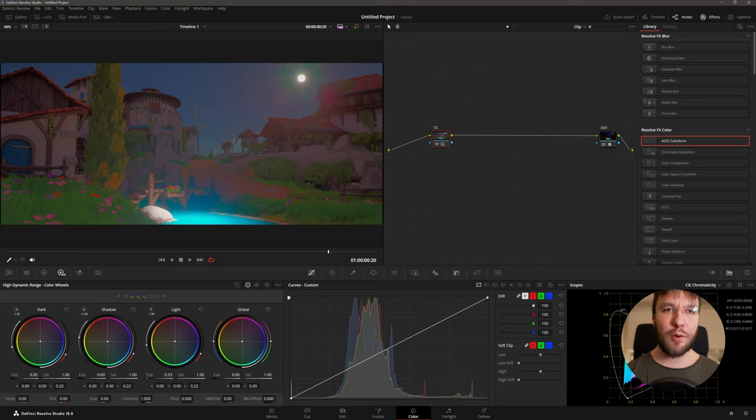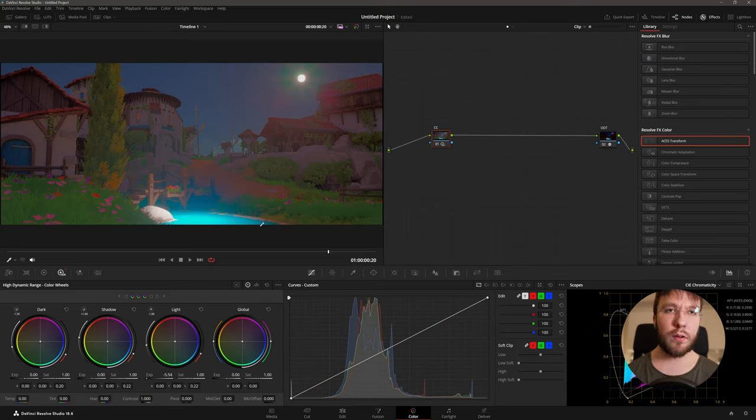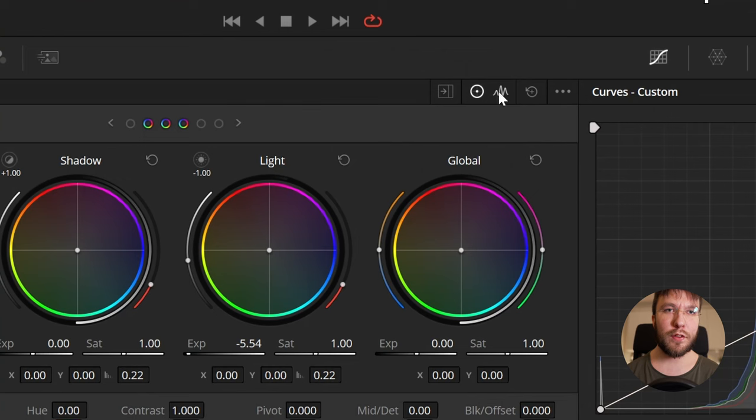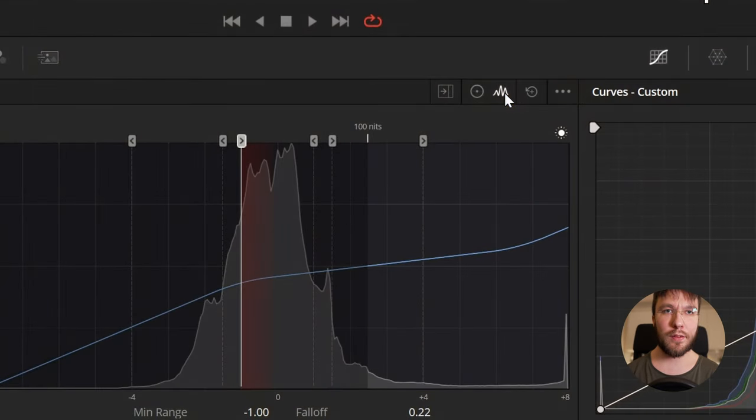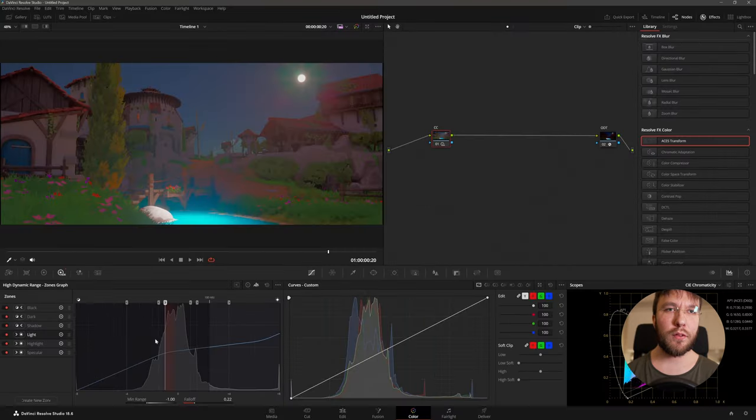Especially if you look at the rock. So beautiful. However we still have one issue and that is that the light slider affects the wrong areas of the image.